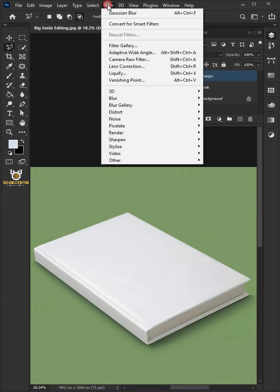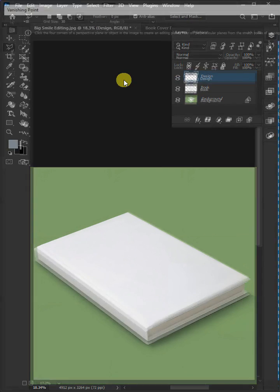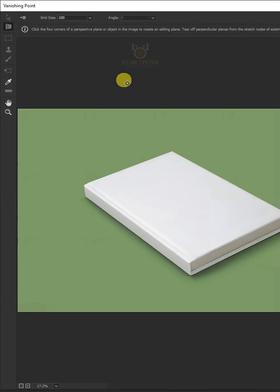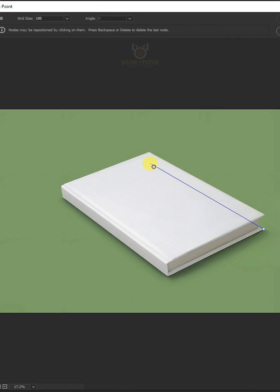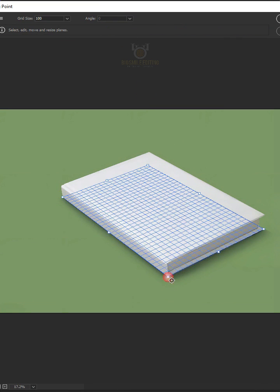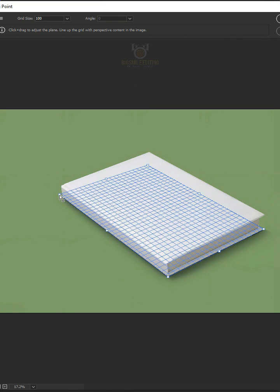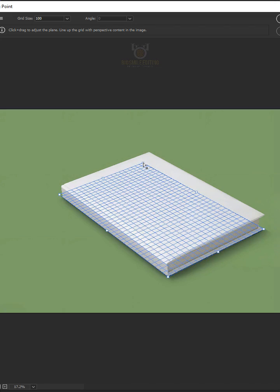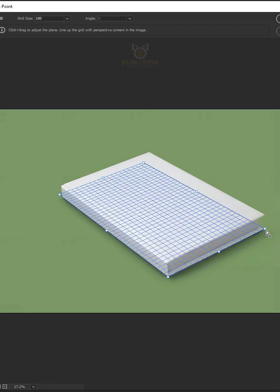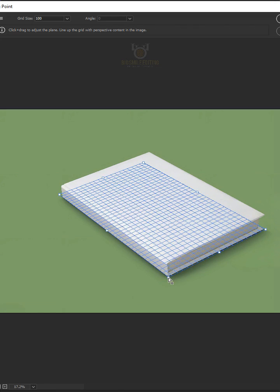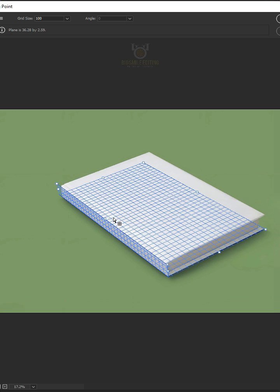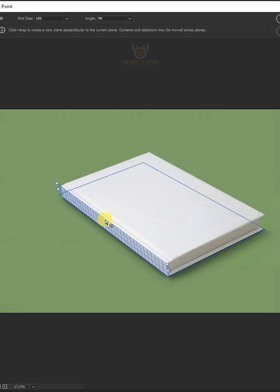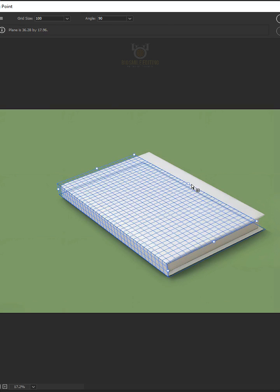Go to Filter and choose the Vanishing Point. Select your plane tool. Then create a grid that matches the book cover's perspective. Now hold Ctrl key and drag on this point to create another face and match the perspective as well.